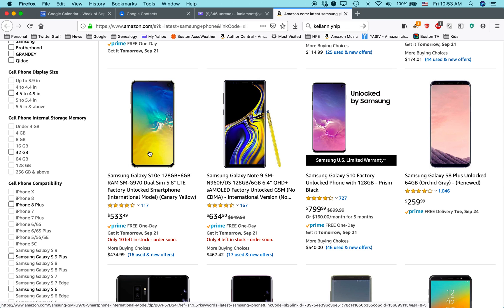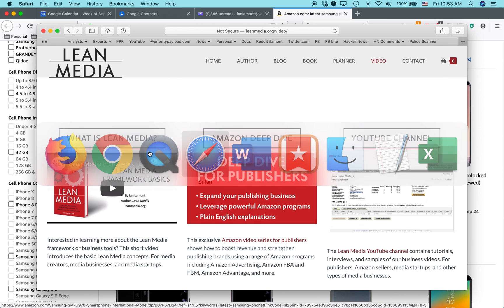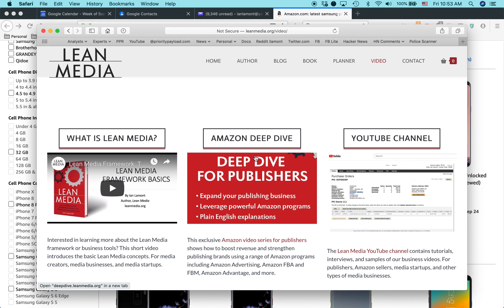For more information on how to get the most out of Amazon Associates, Amazon Seller Central, all kinds of other Amazon programs, check out my Lean Media video channel. Go to leanmedia.org, click on video in the upper right corner. You'll see the YouTube channel that's free. I have a special Amazon deep dive for publishers that's paid as well as other videos explaining my Lean Media framework. My name is Ian Lamont. Thank you so much for watching.